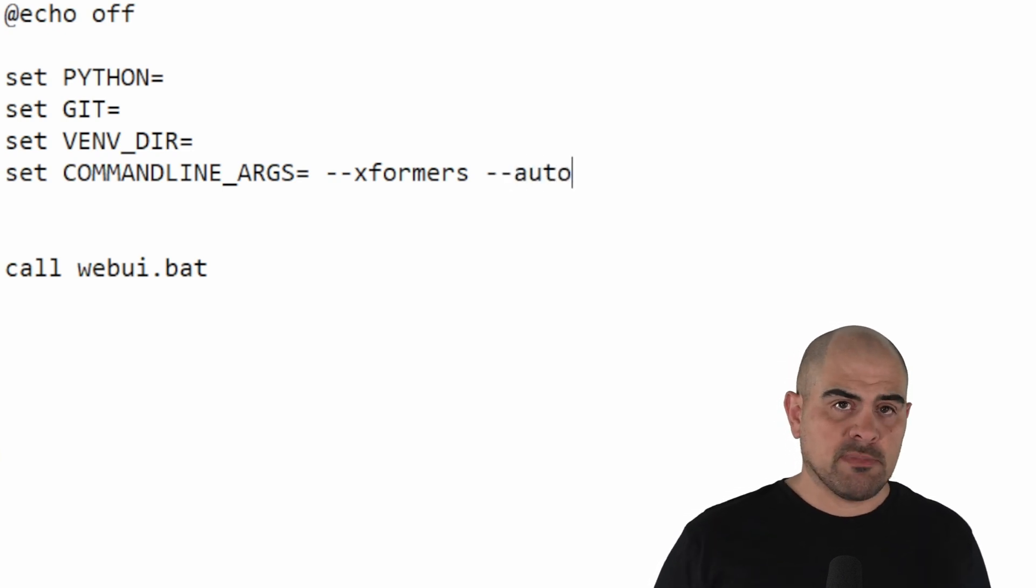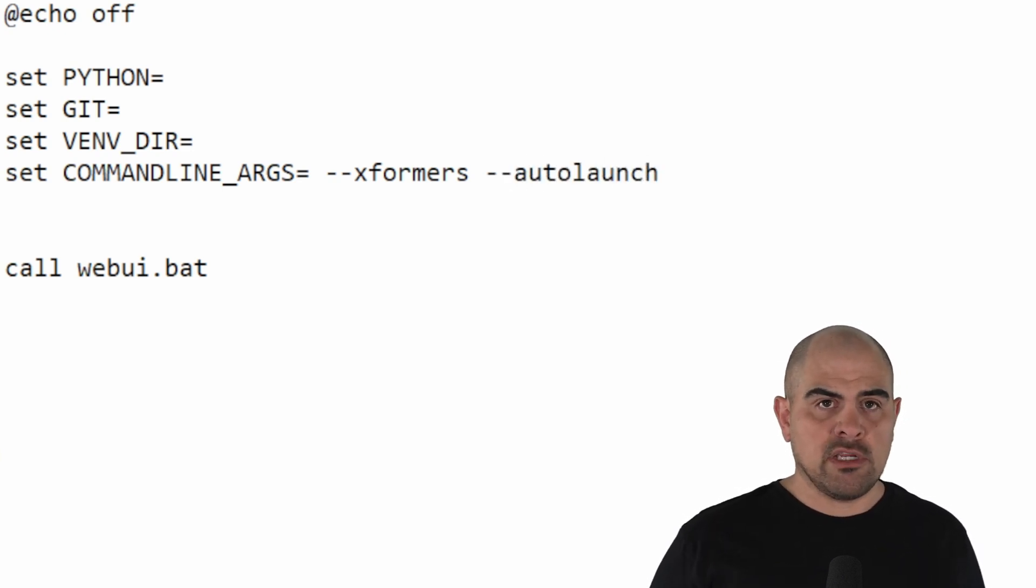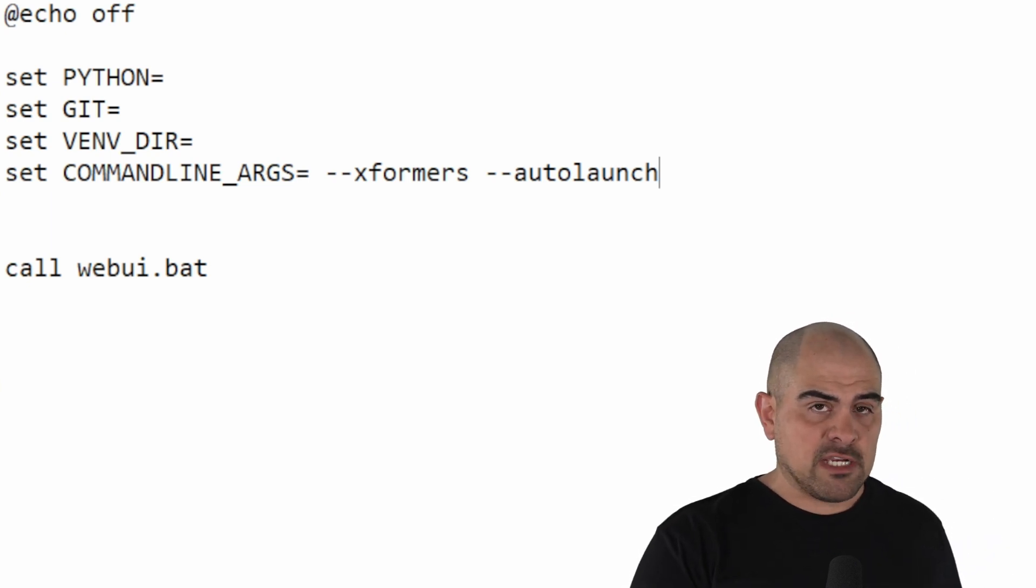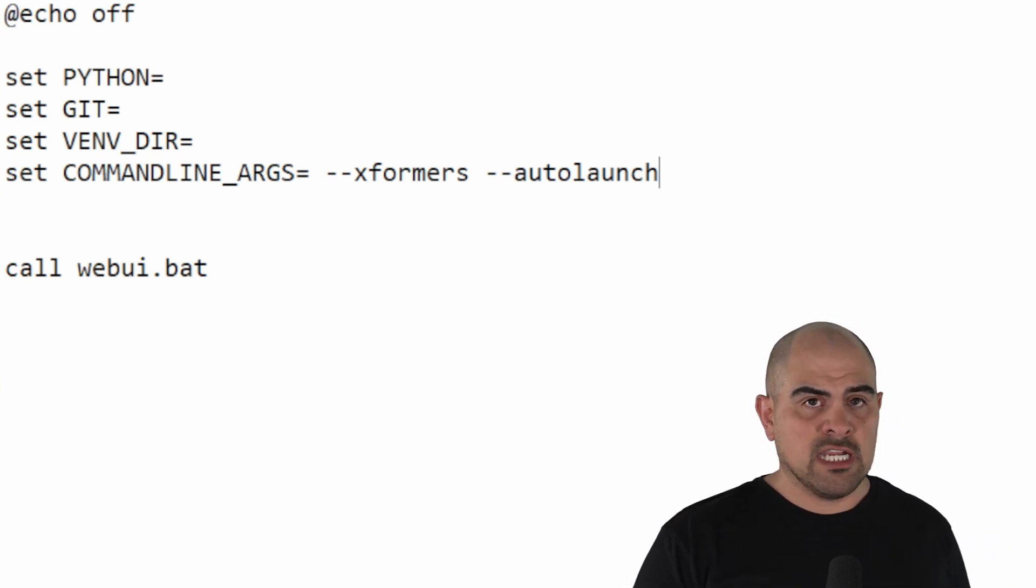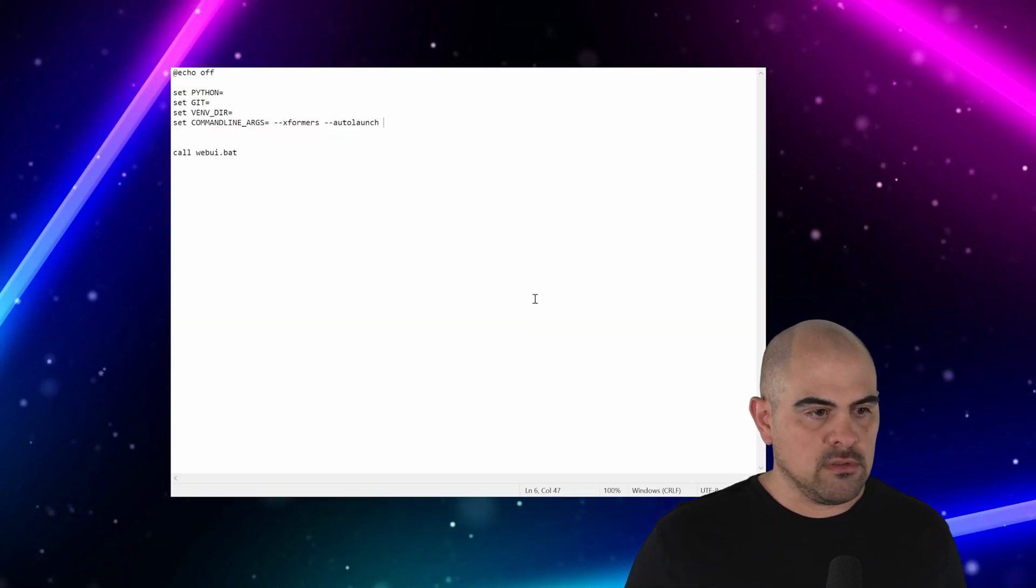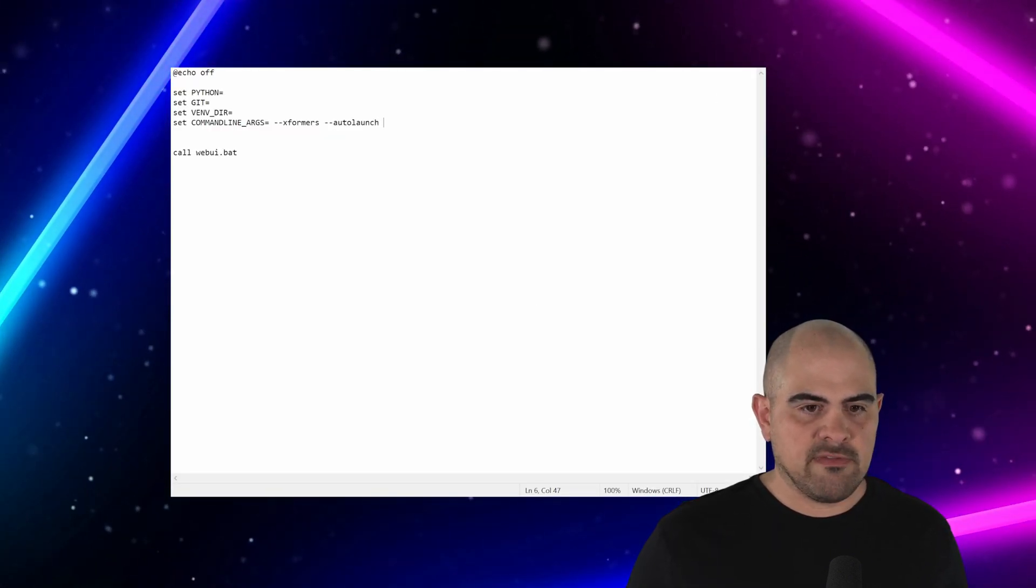The reason we need autolaunch is because once it's finished loading, it's going to load it into your web browser. If you don't do this, you'll have to either save the address onto your web browser, or you're going to have to type it in every time. It's a bit annoying after a while, trust me. Click Control, Save, and exit out of that.